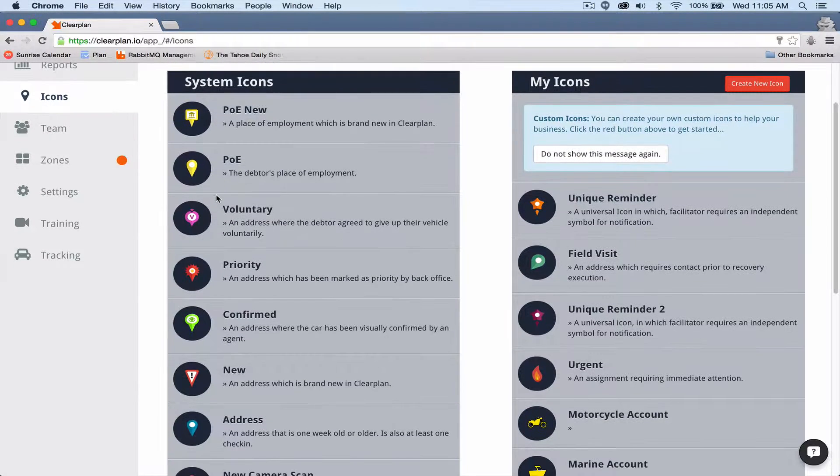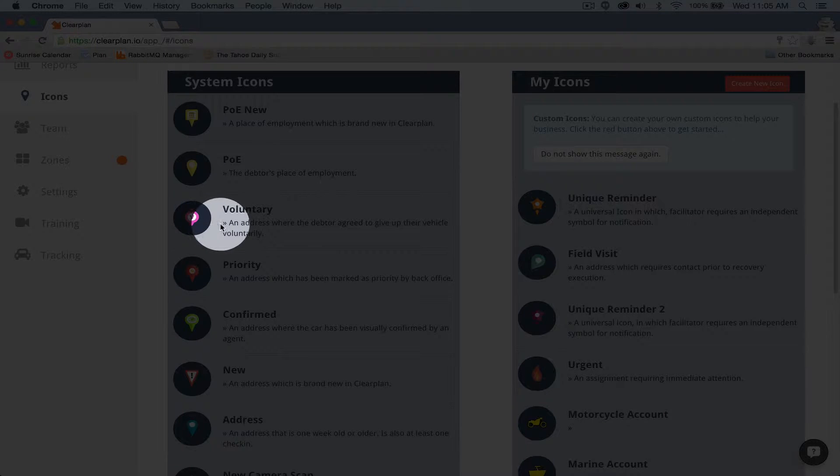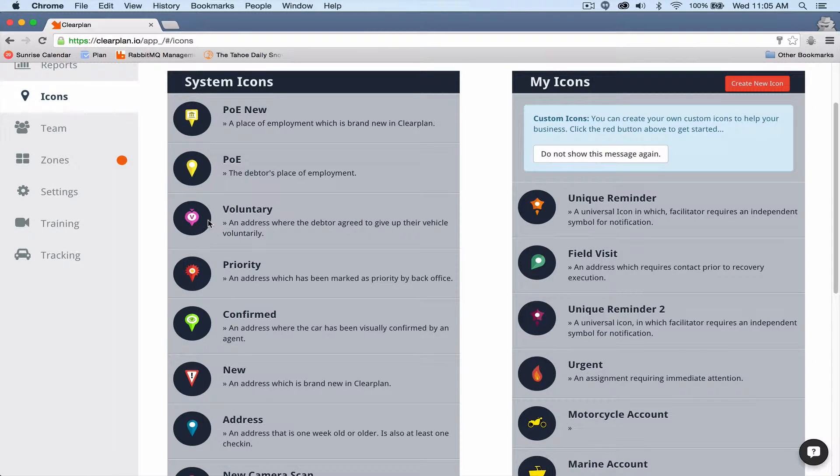The next icon, voluntary, really self-explanatory. This is just any open voluntary on your map.